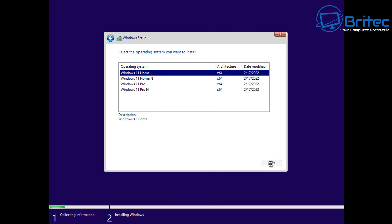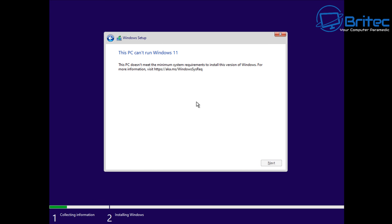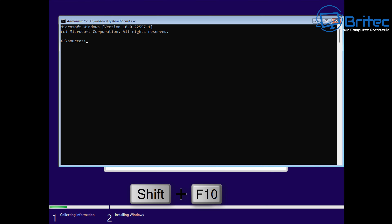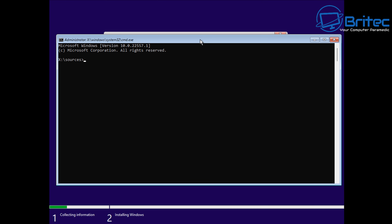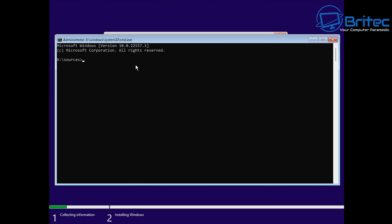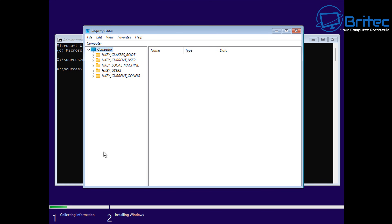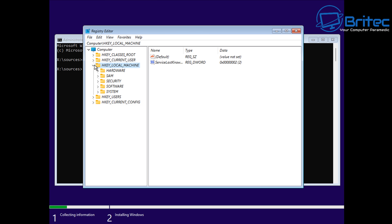I'll show you how to bypass that. We're also looking at how to bypass the 'PC can't run Windows 11' setup check. What you need to do here is press Shift + F10. This will open up the command prompt box, which will allow us to make changes to the registry, which will allow us to install Windows 11 on unsupported hardware. From here you're going to need to type 'regedit' and press Enter.